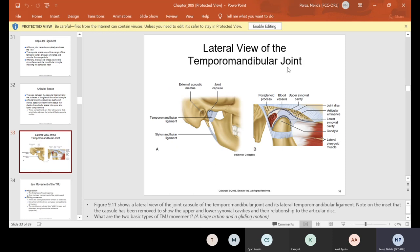Here's a lateral view of the temporomandibular joint. Some people have problems with their TMJ — whether it locks or hurts — and one of the reasons is opening their jaw too wide. When they yawn, they exaggerate the yawn, and what happens is this mechanism here — the joint capsule and the TMJ ligament — connecting the temporal bone and the mandible, can become compromised.